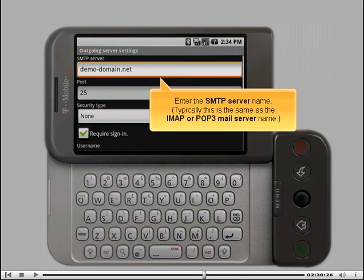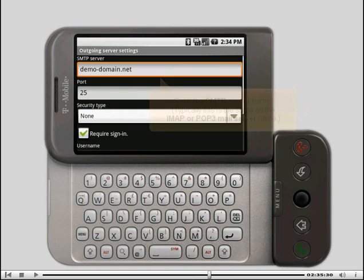Enter the SMTP server name. Typically, this is the same as the IMAP or POP3 mail server name.